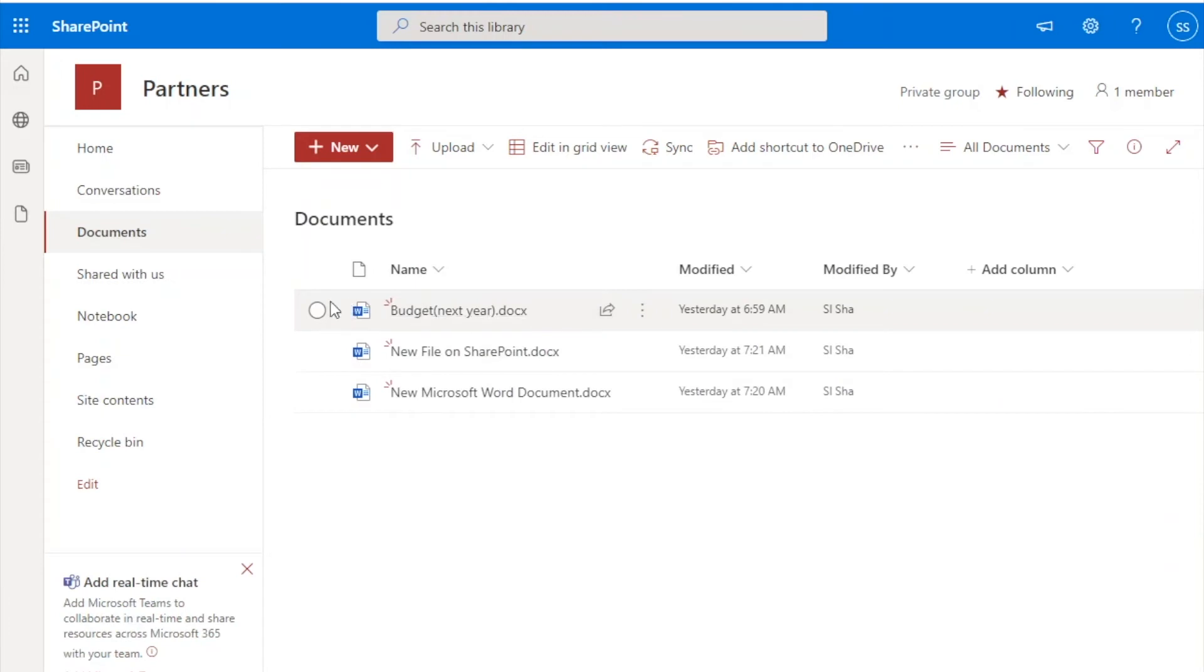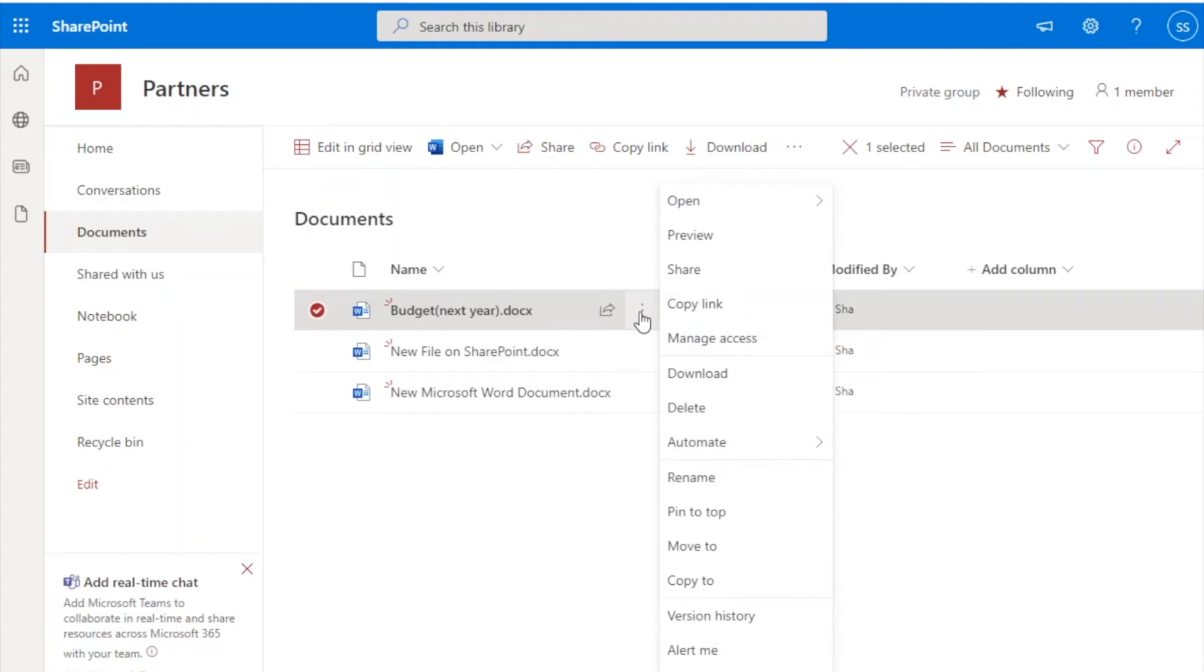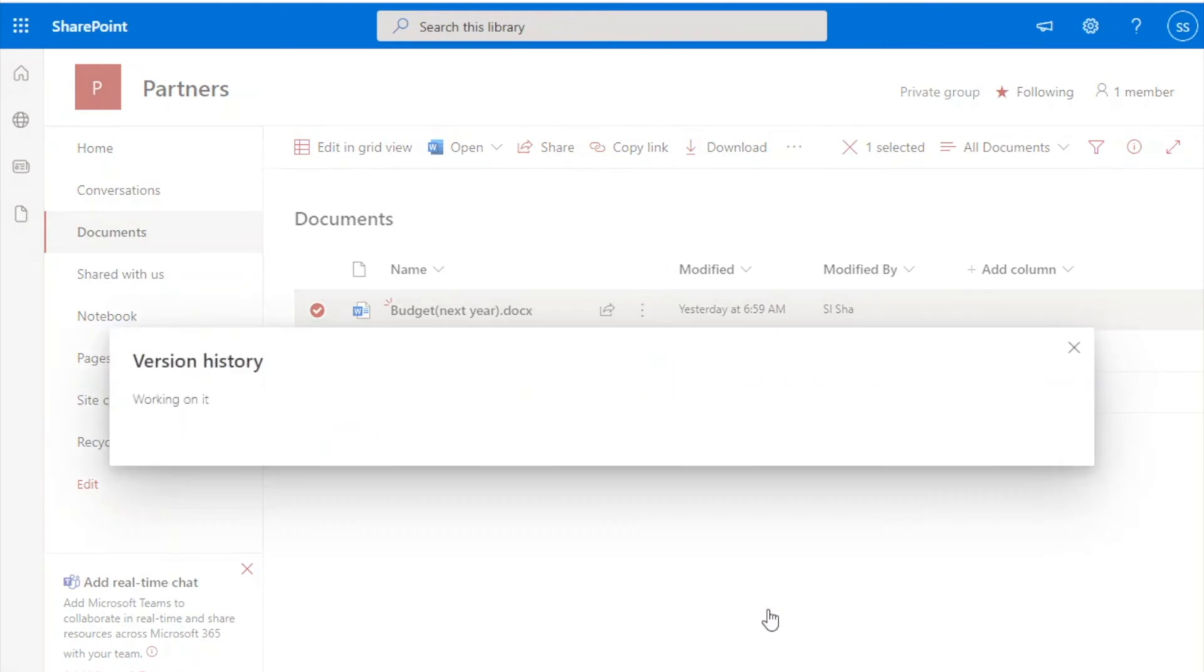When you wish to restore a version of the file, go to the document library, select a document, click on the three dots, and select version history.